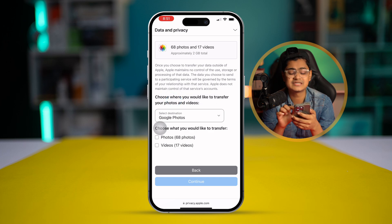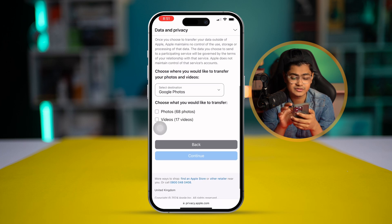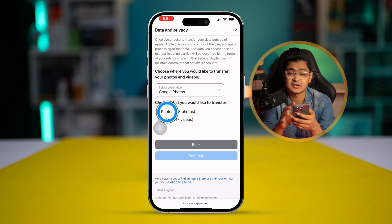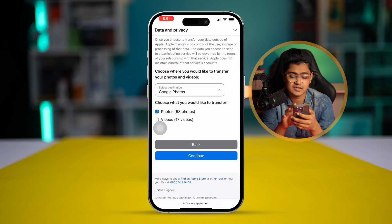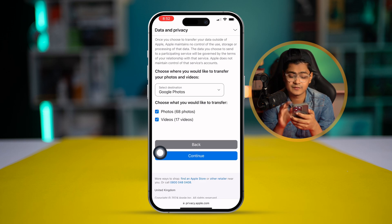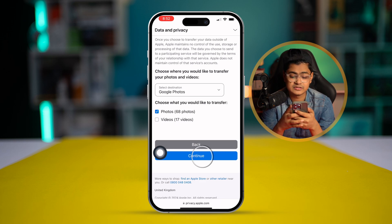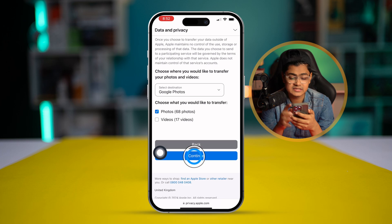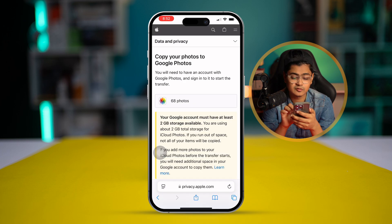Since I will only transfer the photos, I'm going to select photos. You can select both if you want. Uncheck videos from here and then tap Continue.